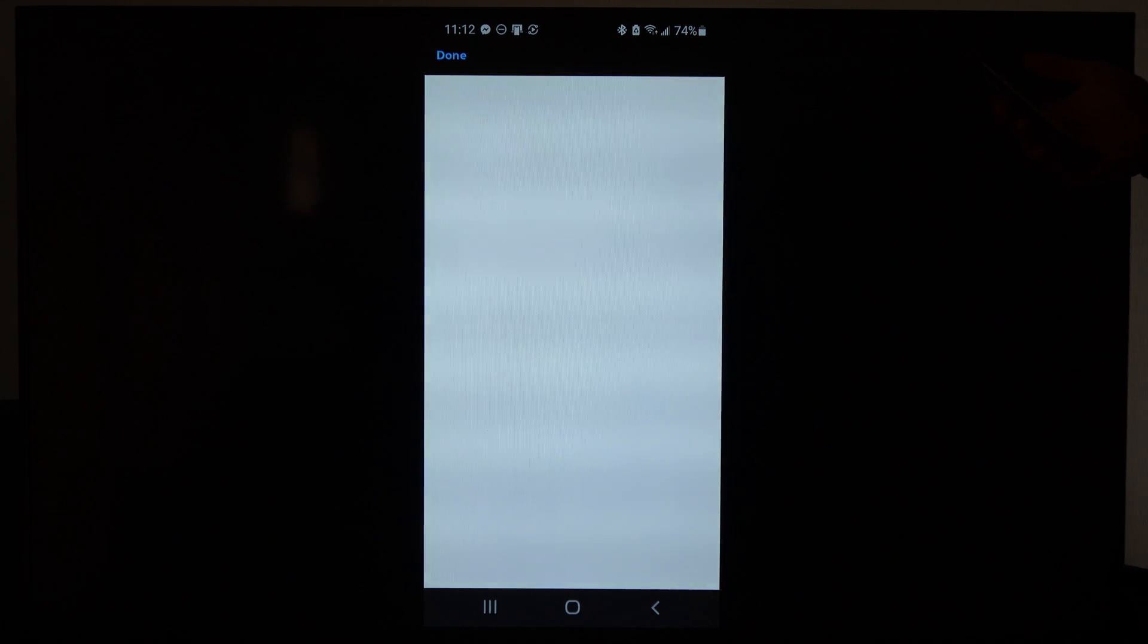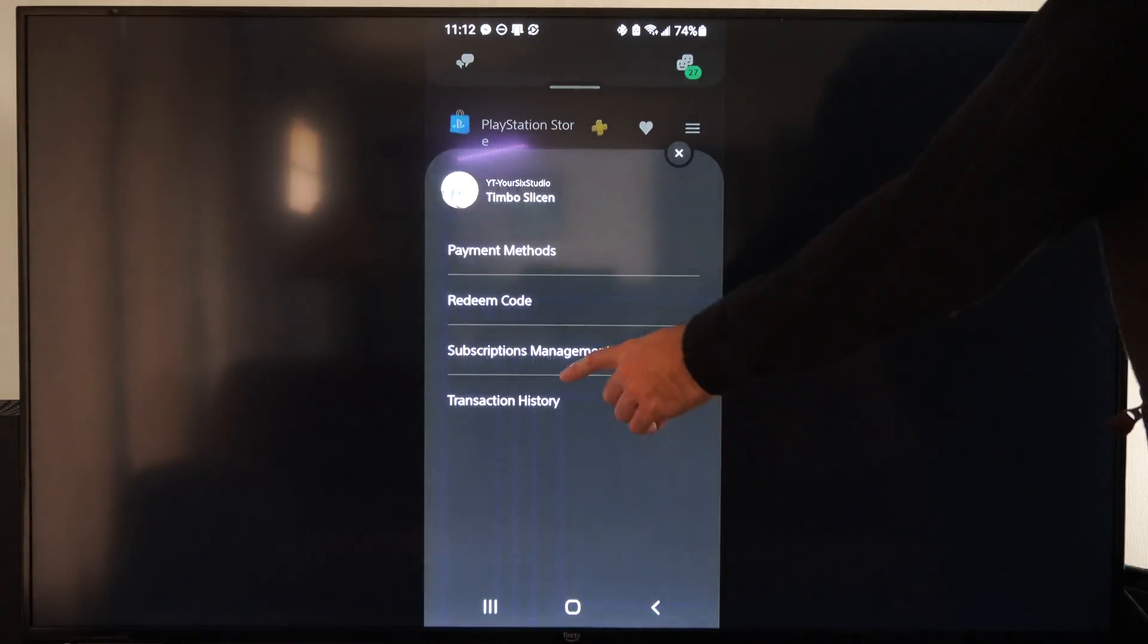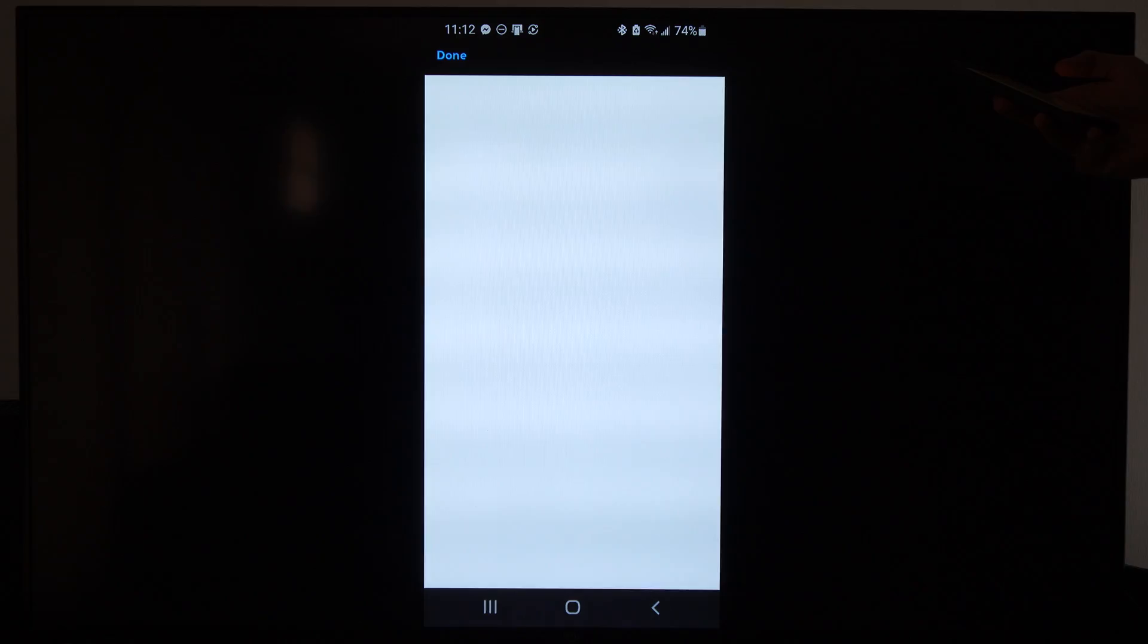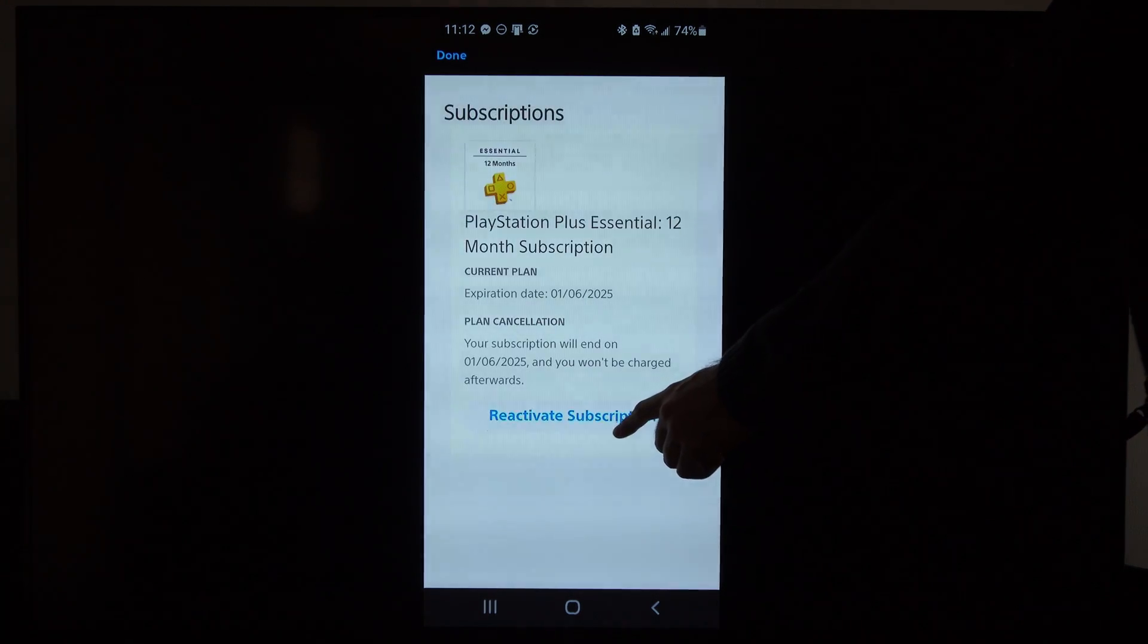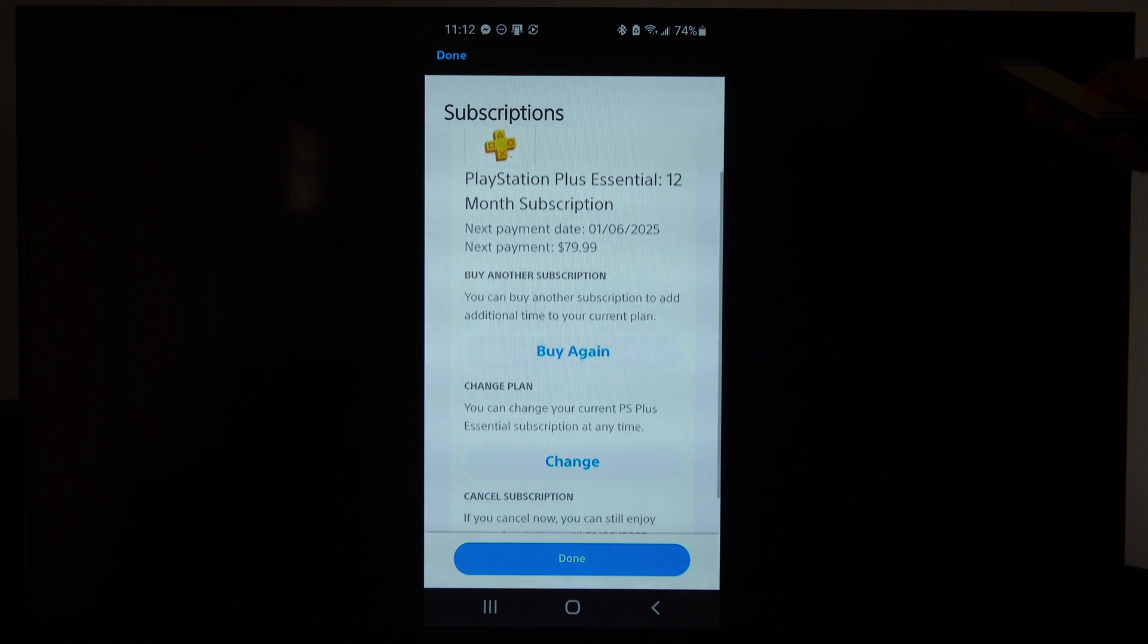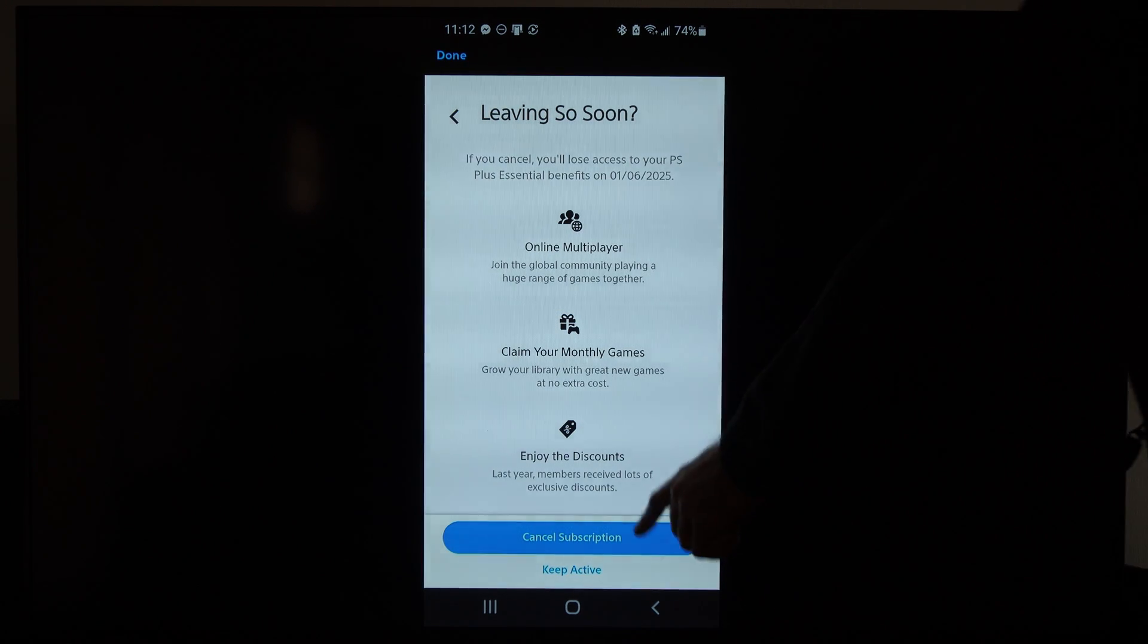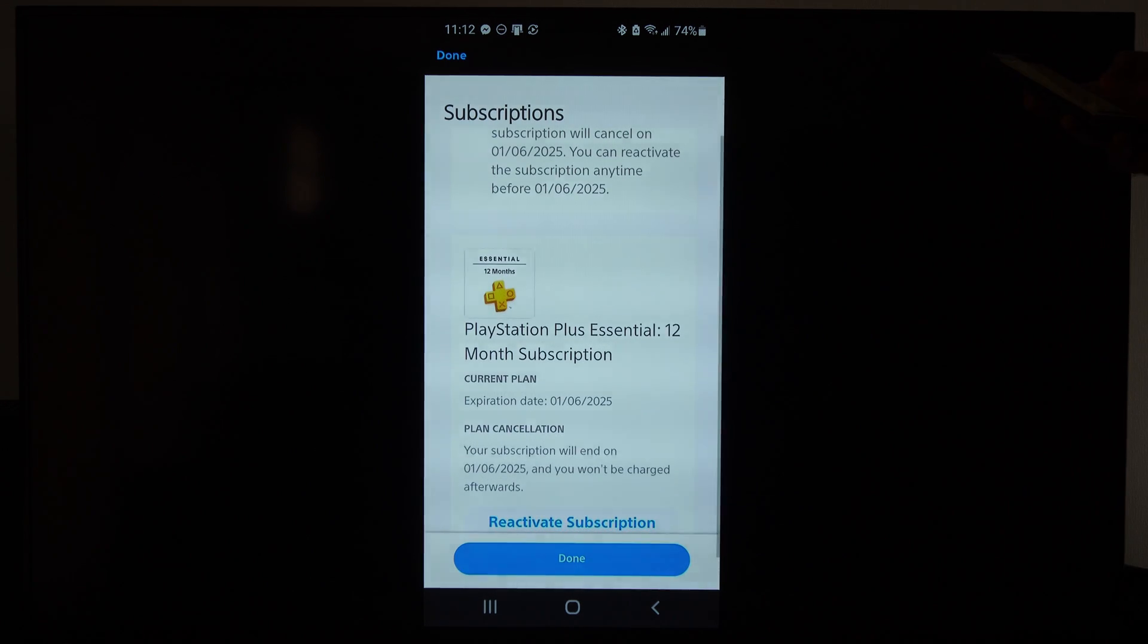Now we also want to double check just to make sure our subscription is turned off and canceled. So we can go to subscription management. And then we can go through here where it says reactivate subscription. And we can just go to cancel subscription. Just make sure it's canceled. So canceled on the bottom. And there is an expiration date. Good.